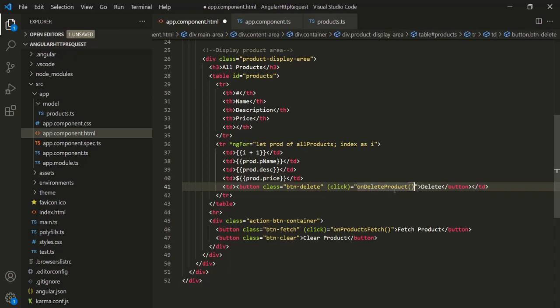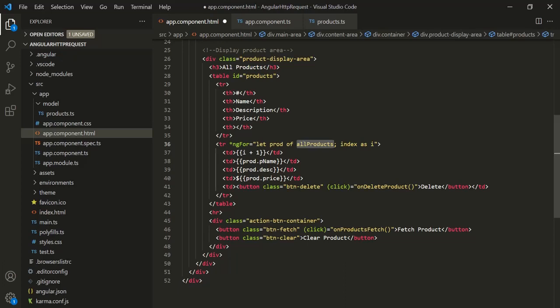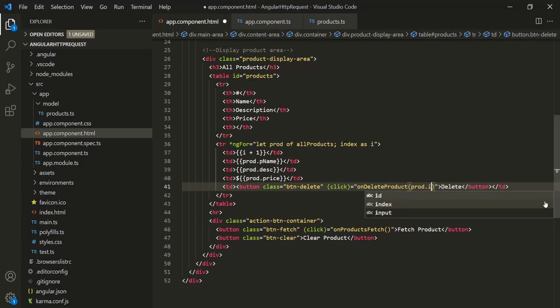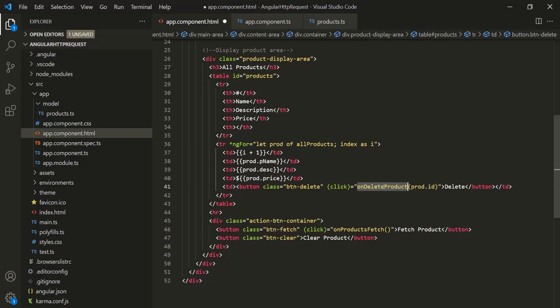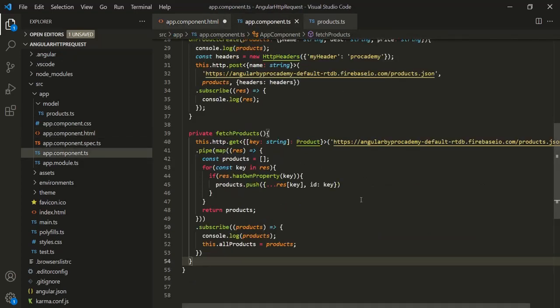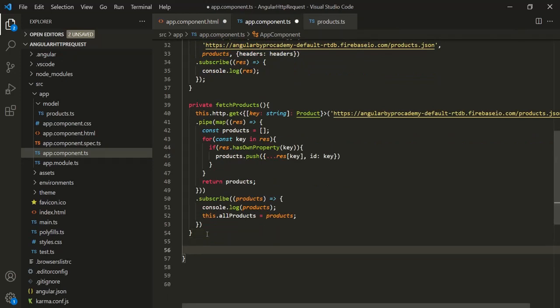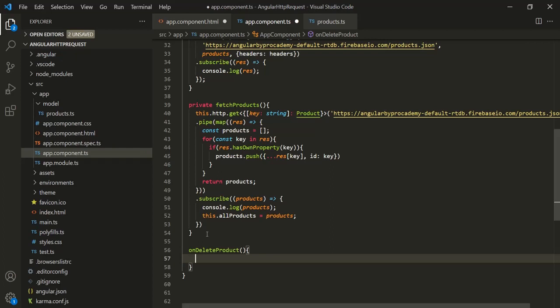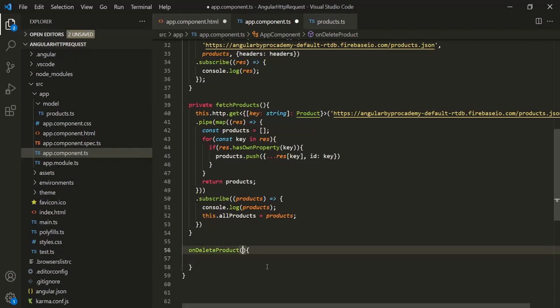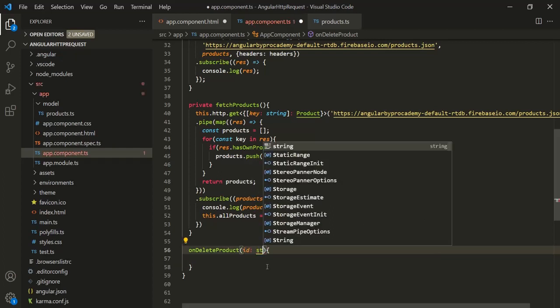We want to delete a product based on its ID. We are looping over all the products in the allProducts array and for each iteration we get a product object stored in the PROD variable. This product object will have an ID property, and we want to pass that ID to the onDeleteProduct method. Now let's create this method in the AppComponent class with a parameter ID of type string.